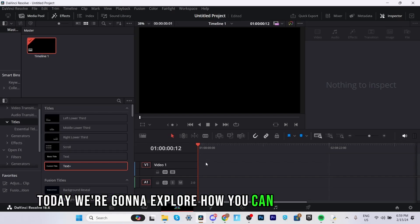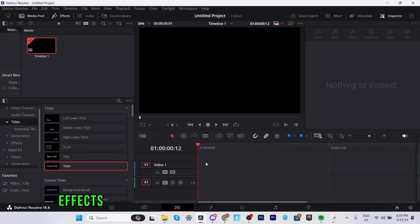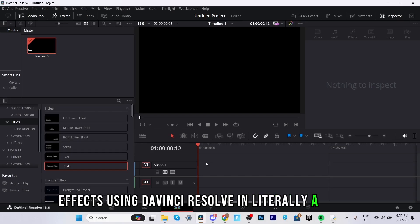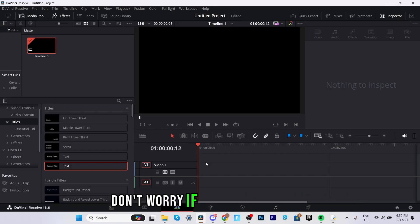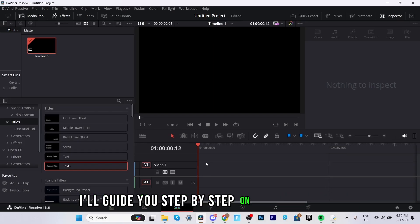Today we're going to explore how you can create these cool effects using DaVinci Resolve in literally a minute. Don't worry if you're new to this, I'll guide you step-by-step on how to do this.